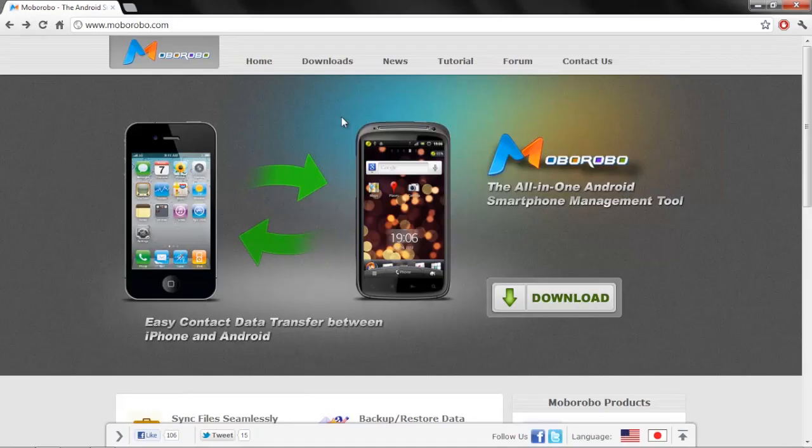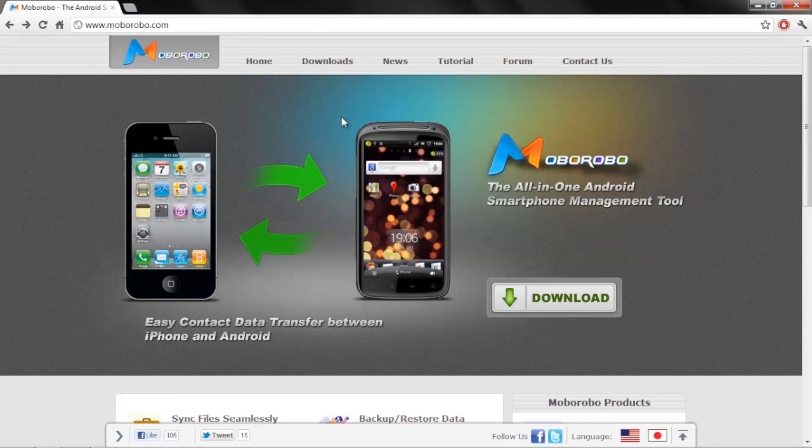Hey guys, what's up? It's HighSchoolMac, and today I have a Windows 7 slash Android application review. It's called Mobile Robo.